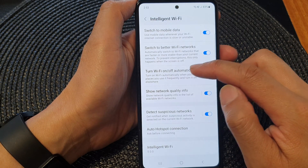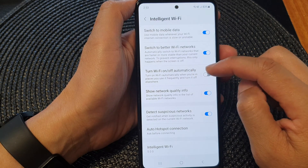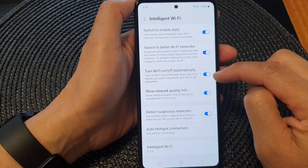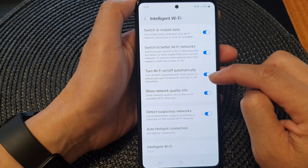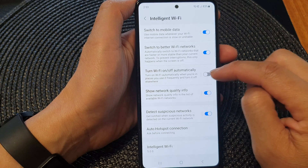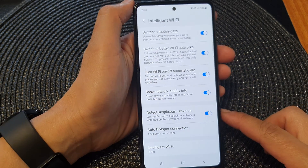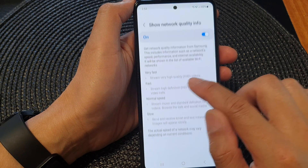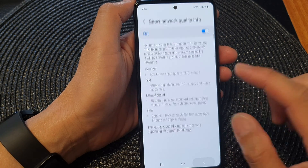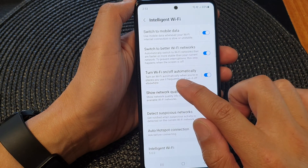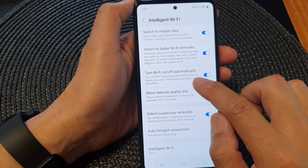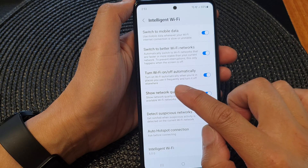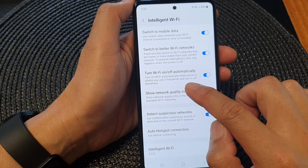Tap on the toggle button to switch it on or turn it off. This will turn on Wi-Fi automatically when you're in places you use it frequently, and turn it off elsewhere.